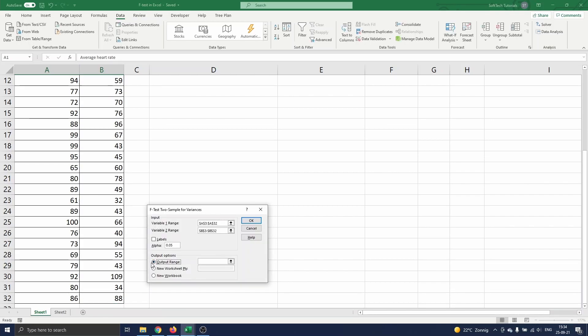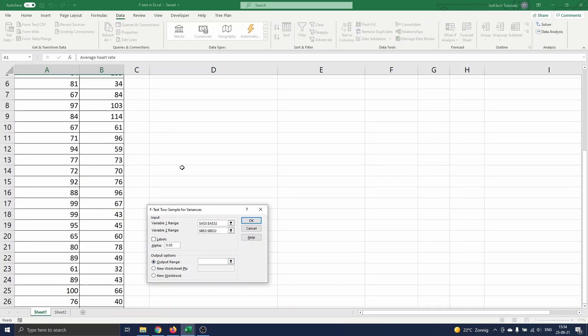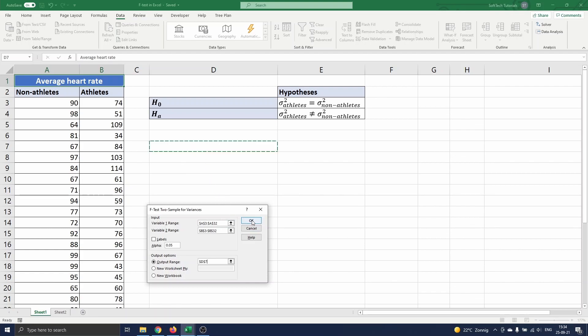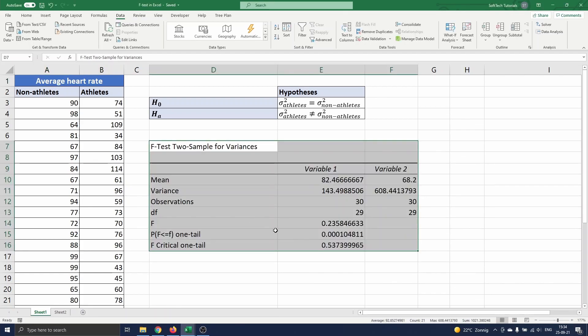Finally we choose where the output of the F-test should appear. We put it on the same sheet in cell D7 and press ok. The output table appears on the screen.